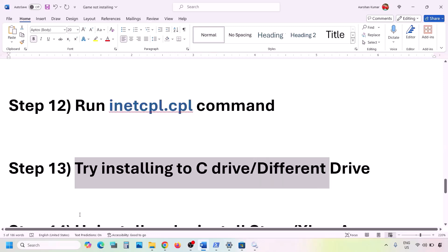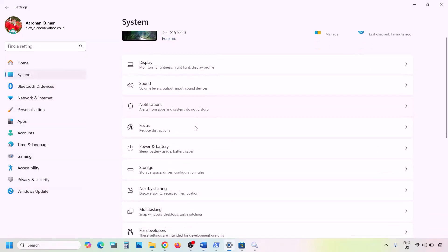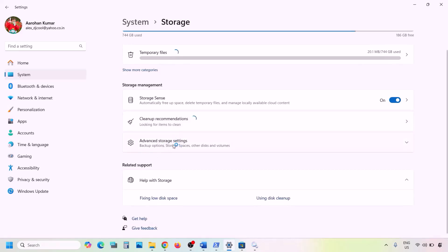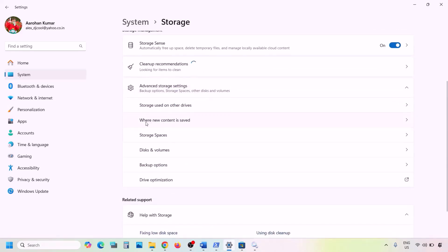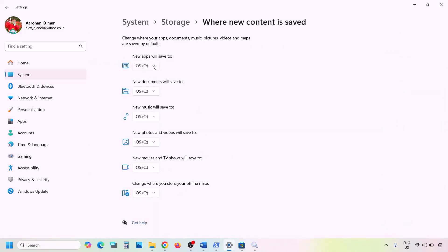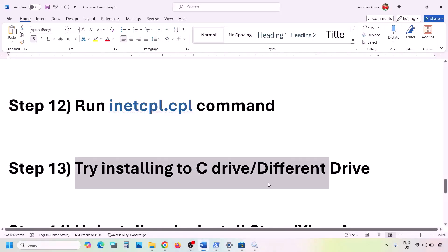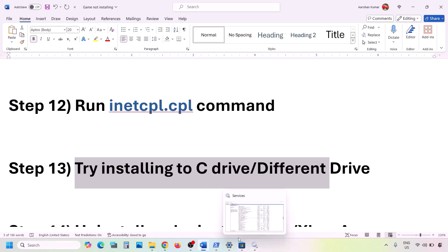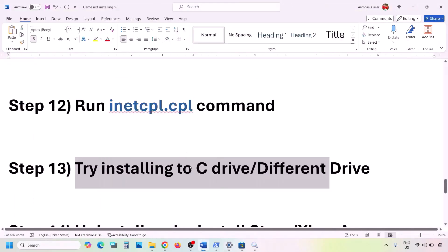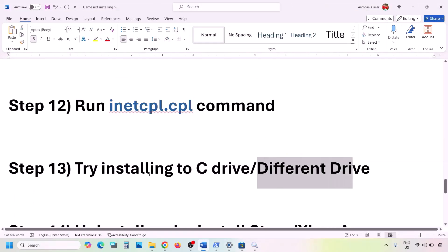The next step is to try installing to the C drive or a different drive. Open Windows Settings, go to System, then Storage, click on Advanced Storage Settings, and then Where New Content Is Saved. If another drive is selected, change it to C drive and check. If already on C drive and still having problems, try switching to a different drive — click Apply after changing the selection.